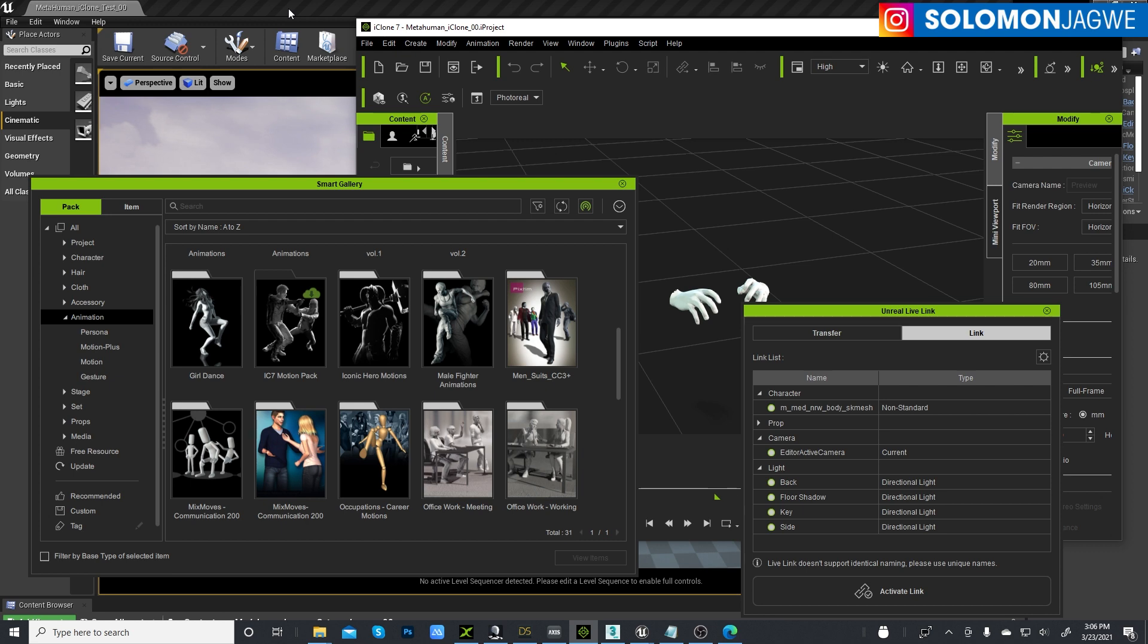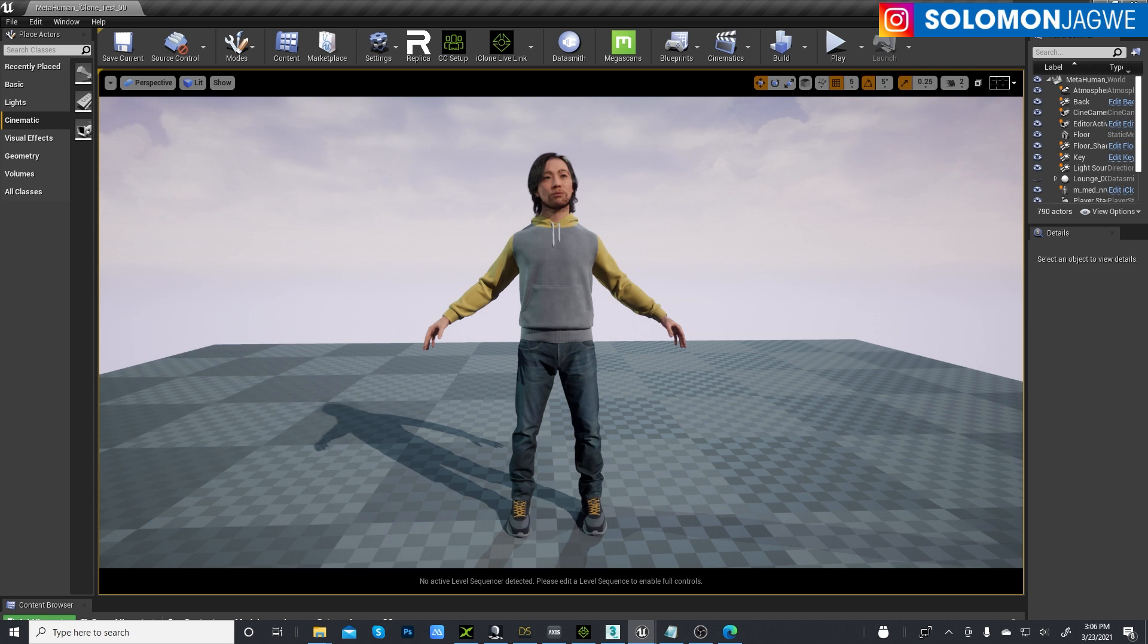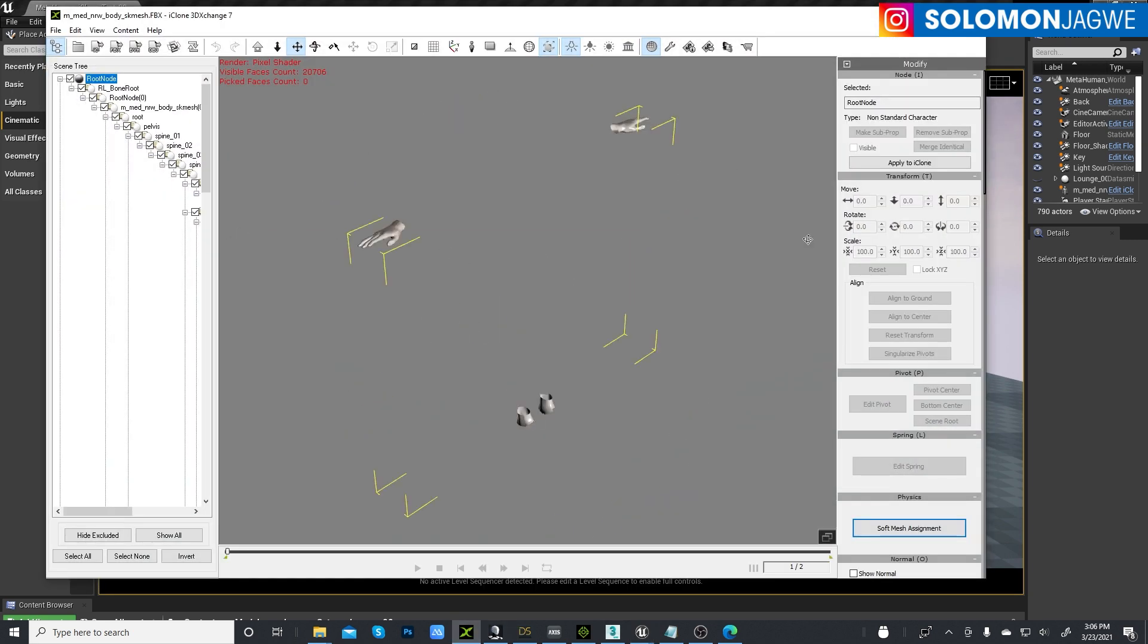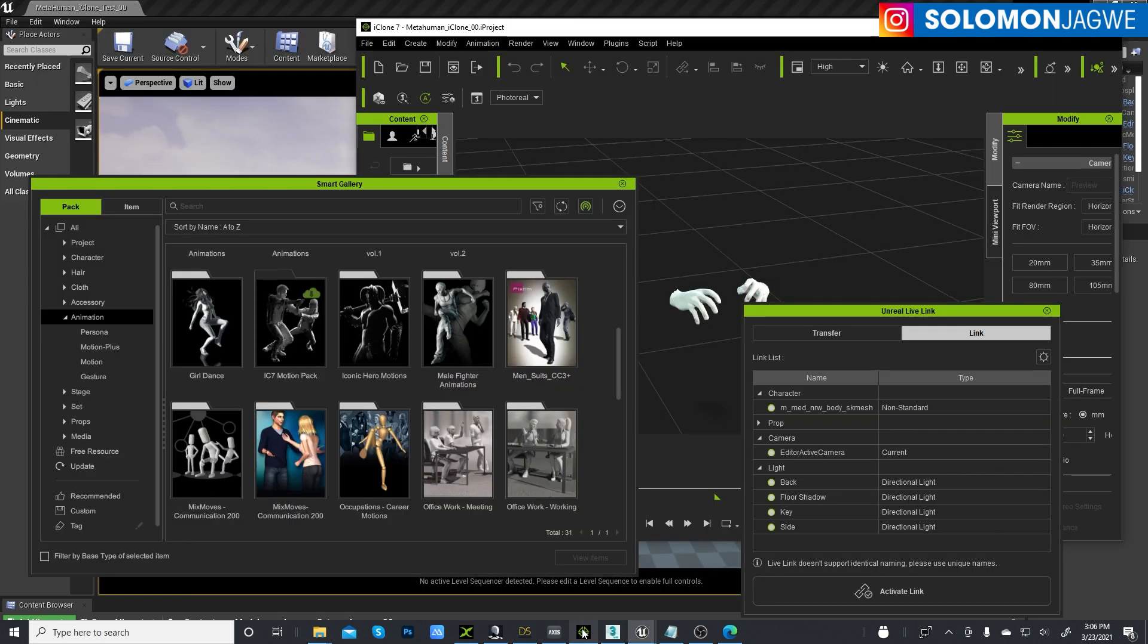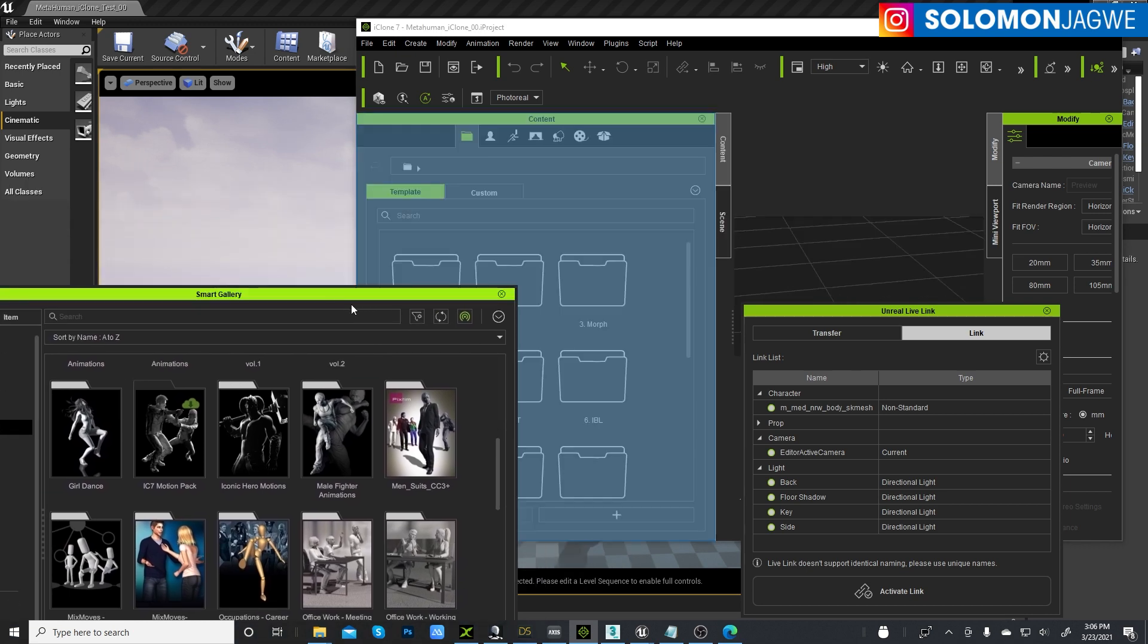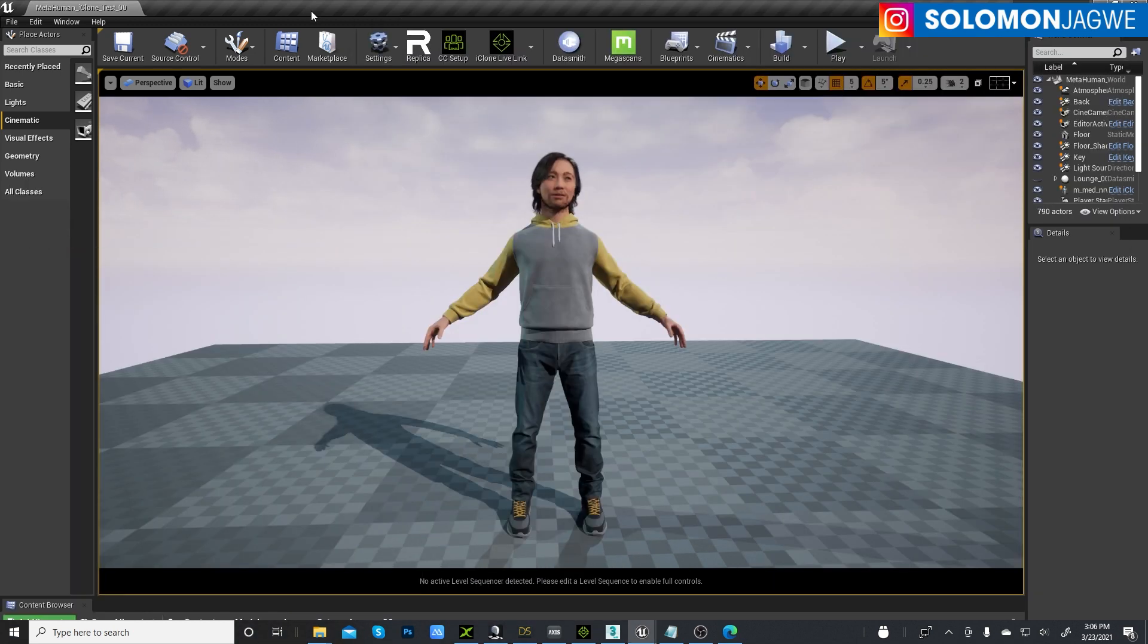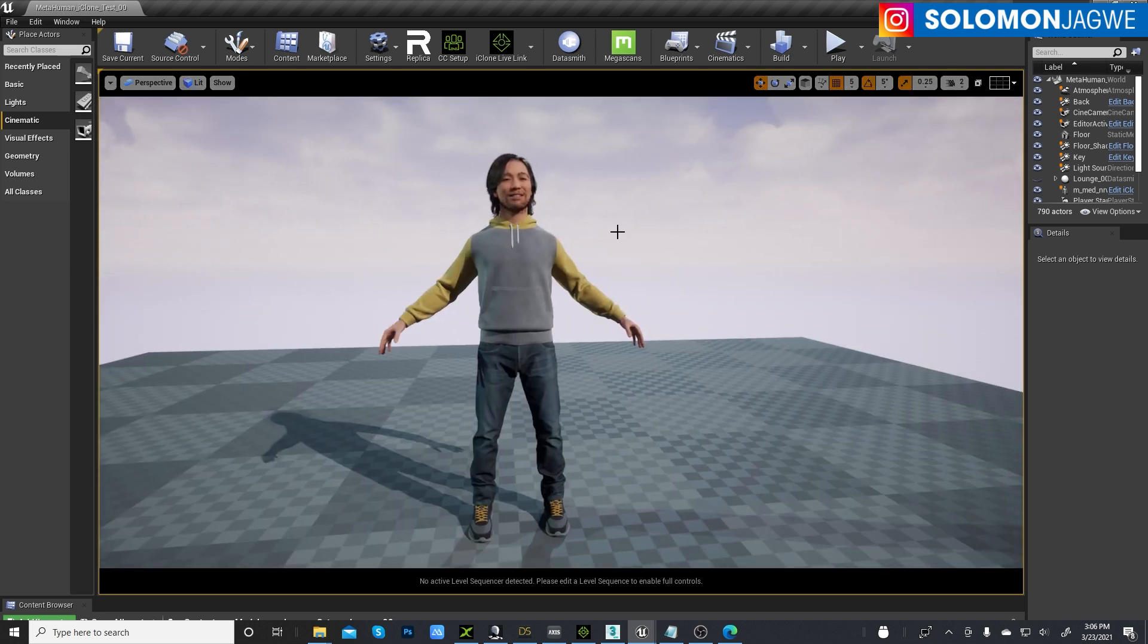And the way I got it to work was, I actually exported this mesh, the mesh of the MetaHuman into 3DExchange. You can see it over here, okay? And then brought it into iClone. You can see it over here. And in the Unreal Engine, I was able to retarget it to the MetaHuman. All right.